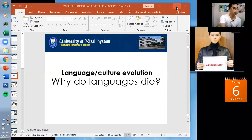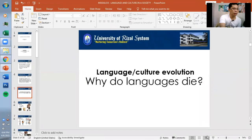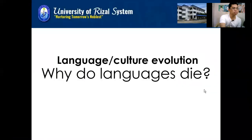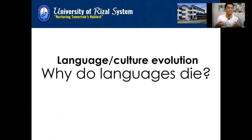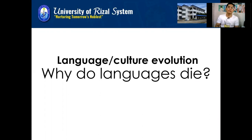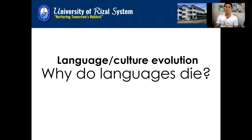Let's dig into our discussion about language culture and evolution. There are instances where we ask ourselves: why do languages die? Why do some languages suddenly disappear? Let's see how they evolve.